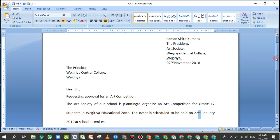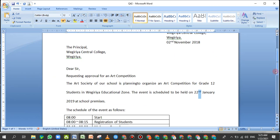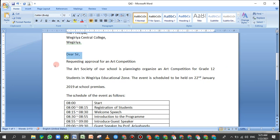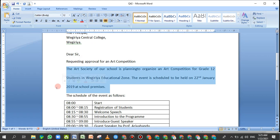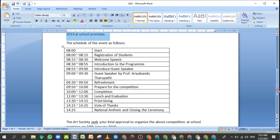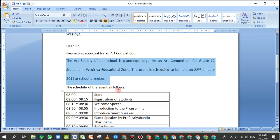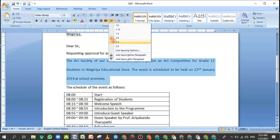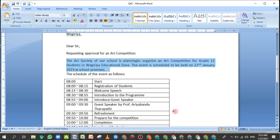The Word document structure includes: sender details, receiver's details, salutation, title, and body part. If you want to add more parts, you can use the school premises section. You can select paragraph line spacing as needed.